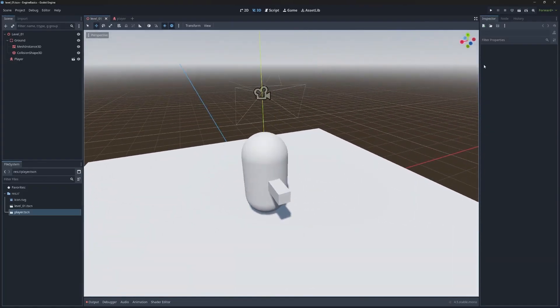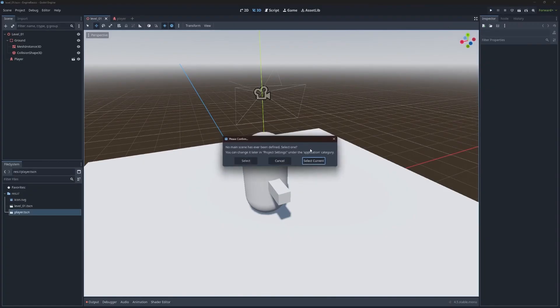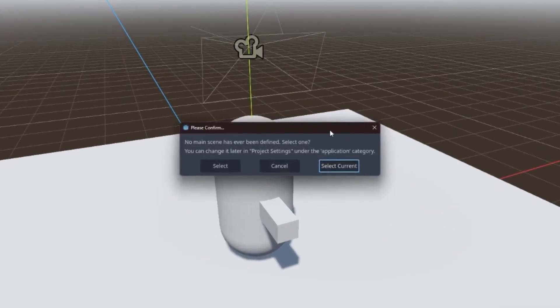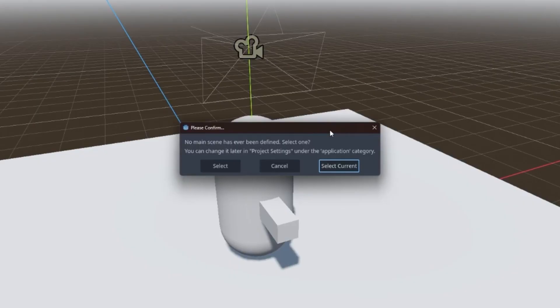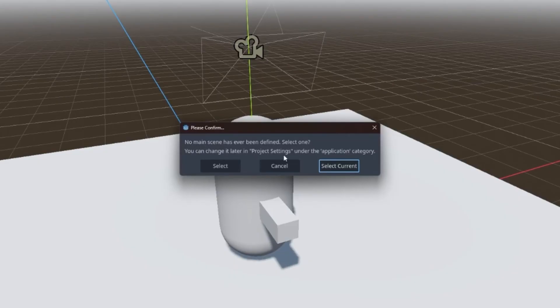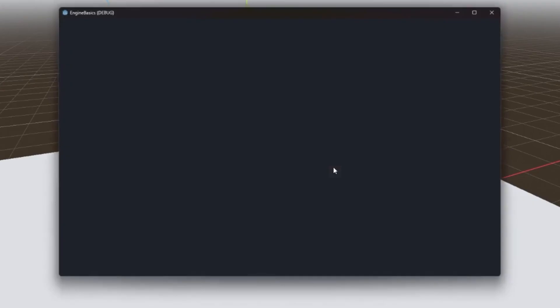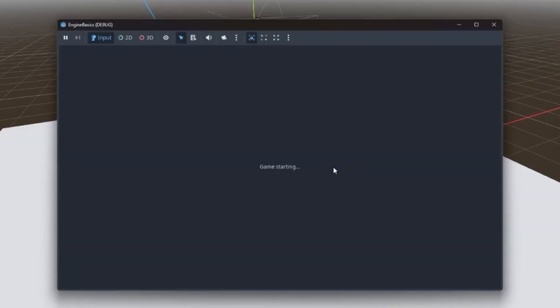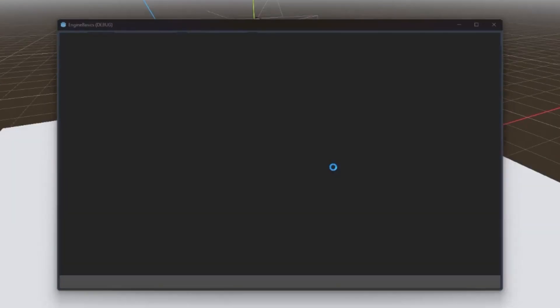Now that we've got the camera in, let's go ahead and hit play. Now this error happens the first time you go to run your scene on a new project. It's basically just saying you haven't defined what your starting scene is for a project and it can be done in project settings. If you ever set your starting scene to one scene and you're like, that's not the one I actually want, you just hop into project settings and change it. But what's nice is you can also from here just say select the current scene and then that'll set it in your project settings.